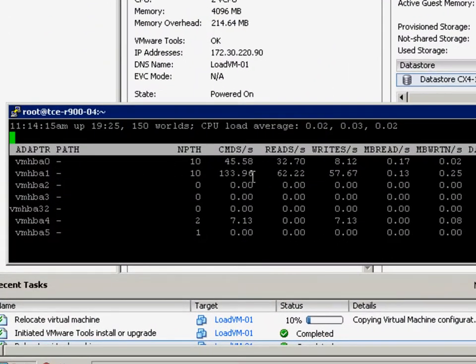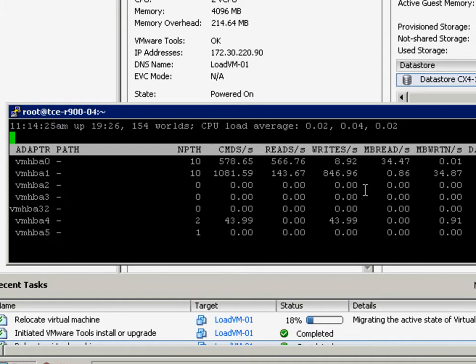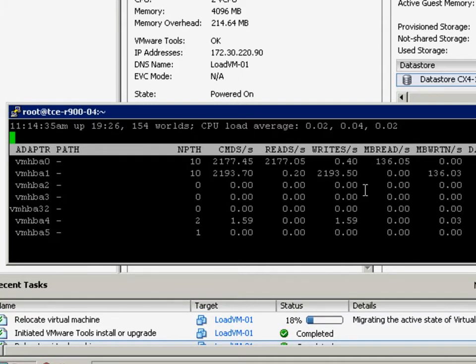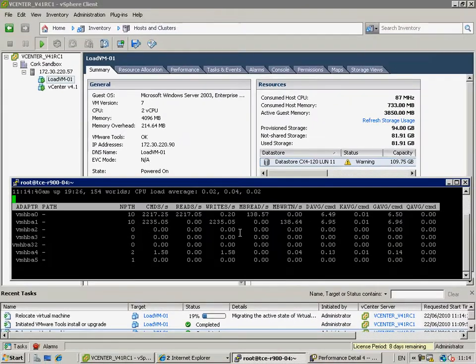And you can take a look and see that the number of commands per second from that ESX host is immediately going to spike up to very large numbers. There's a huge amount of data that's currently being copied. Every single one of those commands is going from the storage array all the way up into the VM kernel and then being written down onto the other path. So, a lot of work, heavy lifting, and traffic.